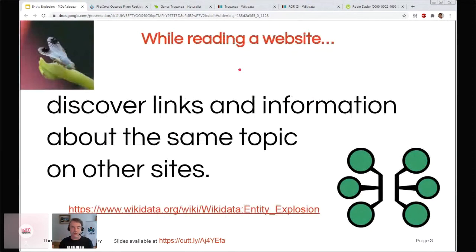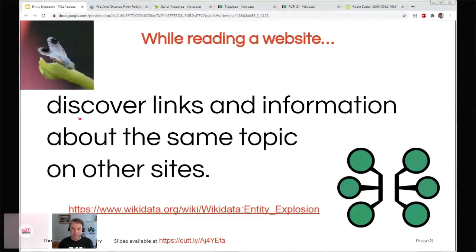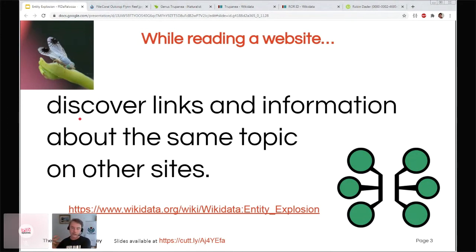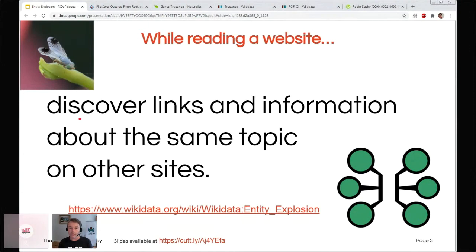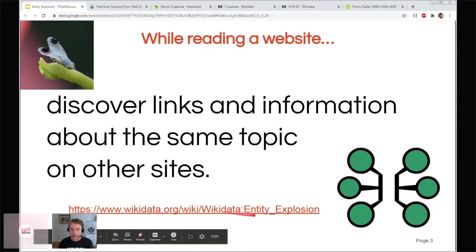The idea can be communicated to any web user with no knowledge of identifiers, PIDs, or Wikidata. While reading a website, wouldn't you like to discover links and information about that same topic on other sites? You might want to go to other sites about that same topic. You can go back to Google and search alternative sites, but wouldn't it be nice to specifically use the concept of the page you're on and link directly to other places about that exact same concept — not just a similar string in the name, but that exact concept?